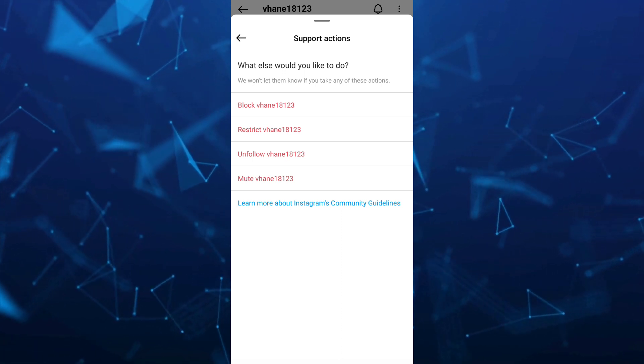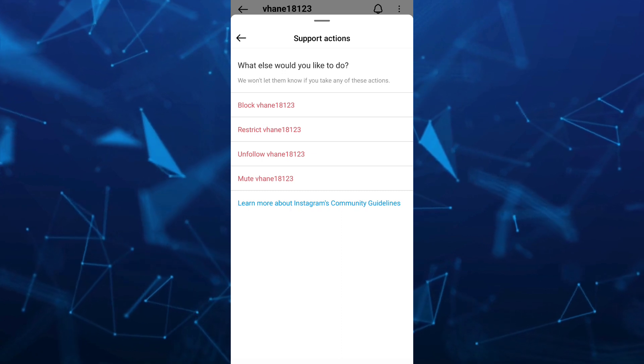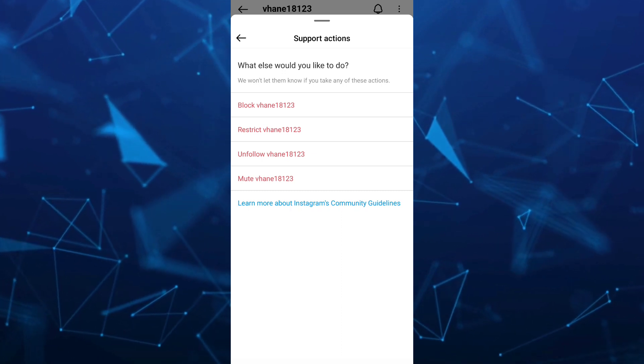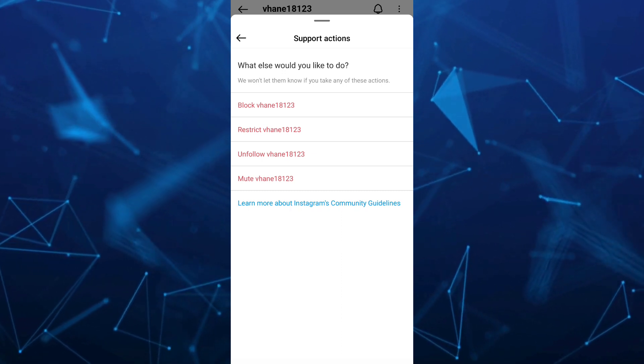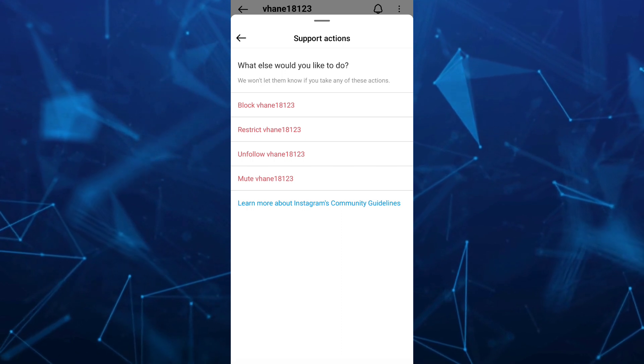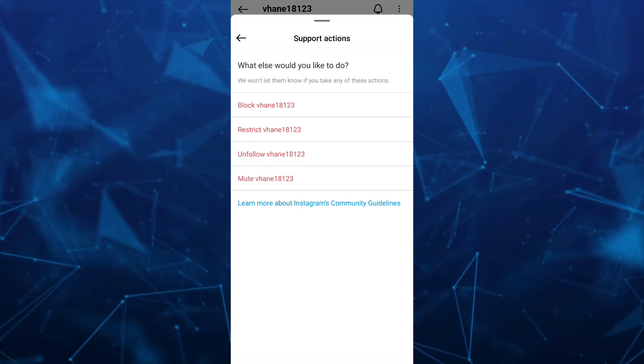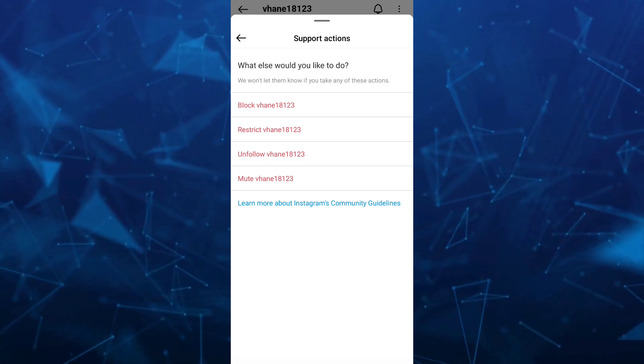And any of the options here, if you want to restrict, then you will automatically remove this account from share list on Instagram.